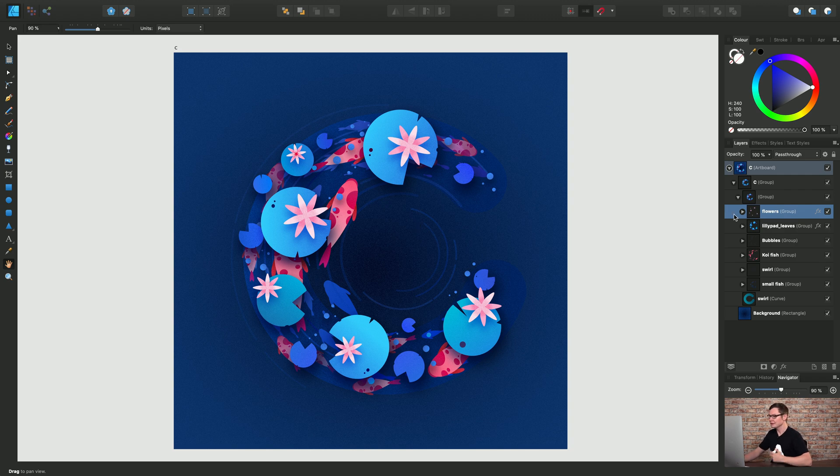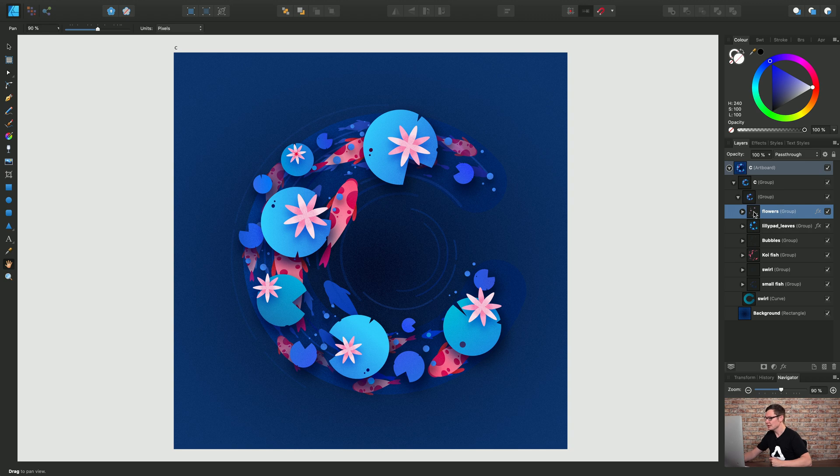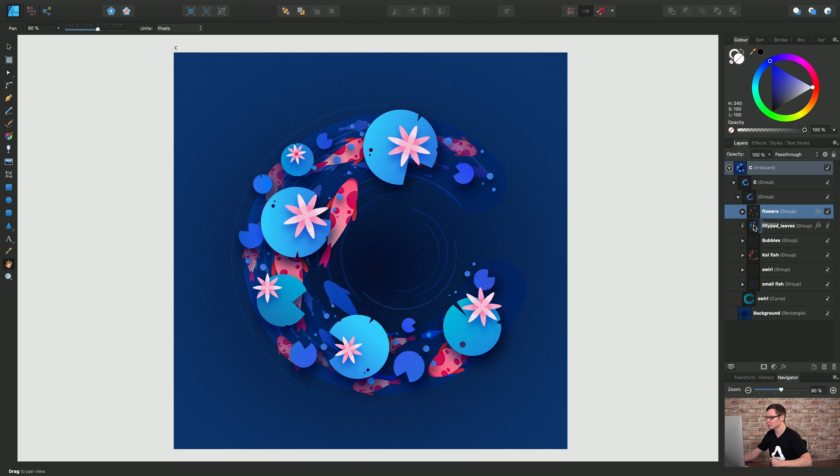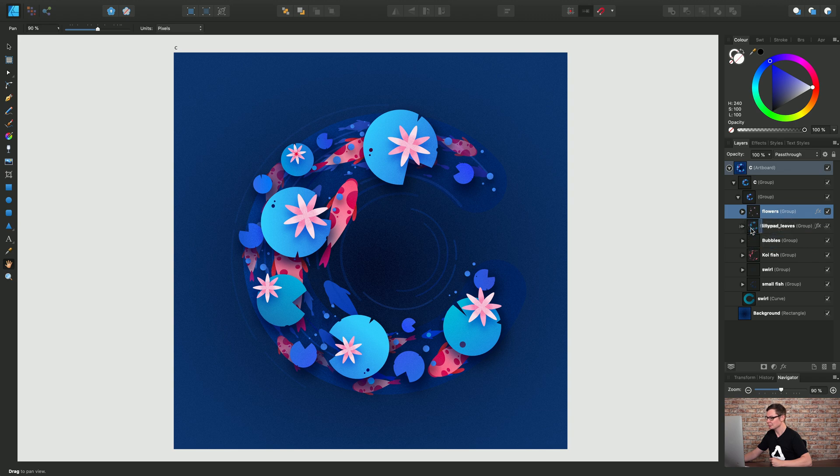Now the other approach is to click drag on the layers panel itself. So if I click drag the flowers group notice I have various options available to me and you can see we have vertical and horizontal blue bars appearing.